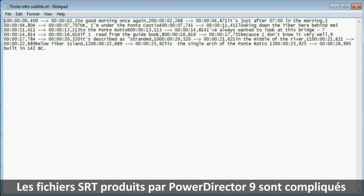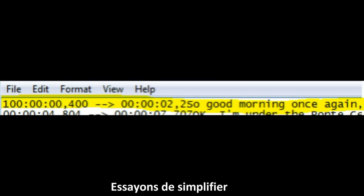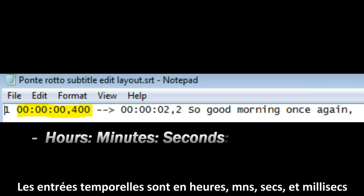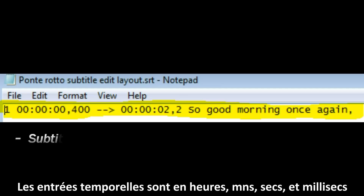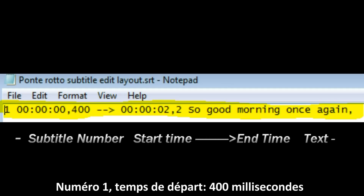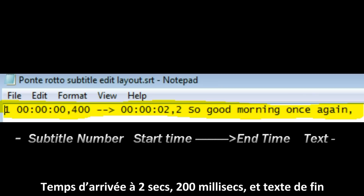Let's look at the SRT files — an industry standard SRT file produced by PowerDirector 9. As you can see, it looks a little bit complicated. The time entries are done in hours, minutes, seconds, and milliseconds. So when we look at the whole format, we have the subtitle number — number 1 — the start time at 400 milliseconds, the end time at 2 seconds and 2 milliseconds, and the subtitle text.